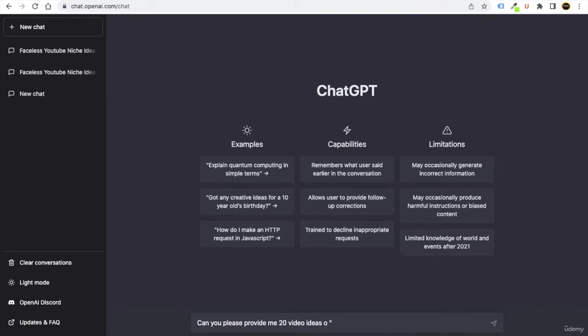And you can say 10 ways to, you can put dash, again put quotation.